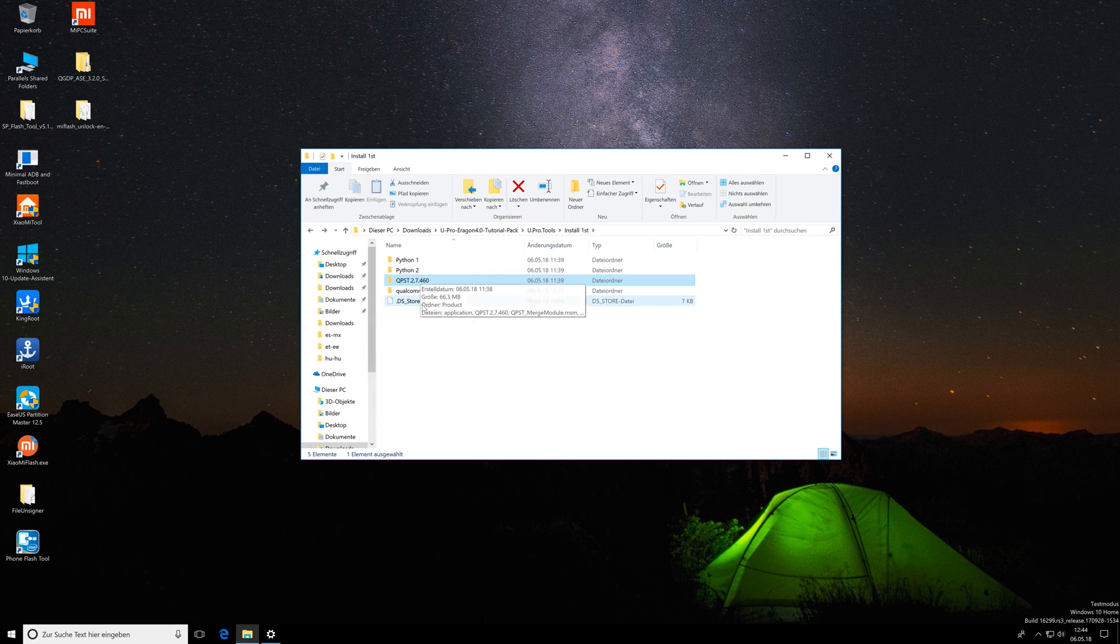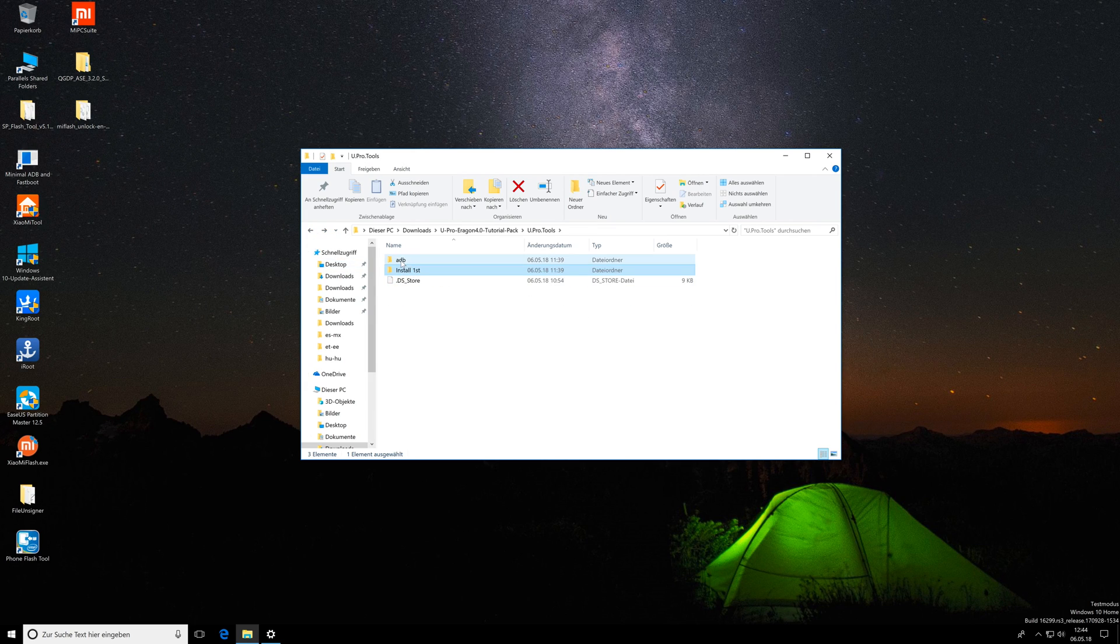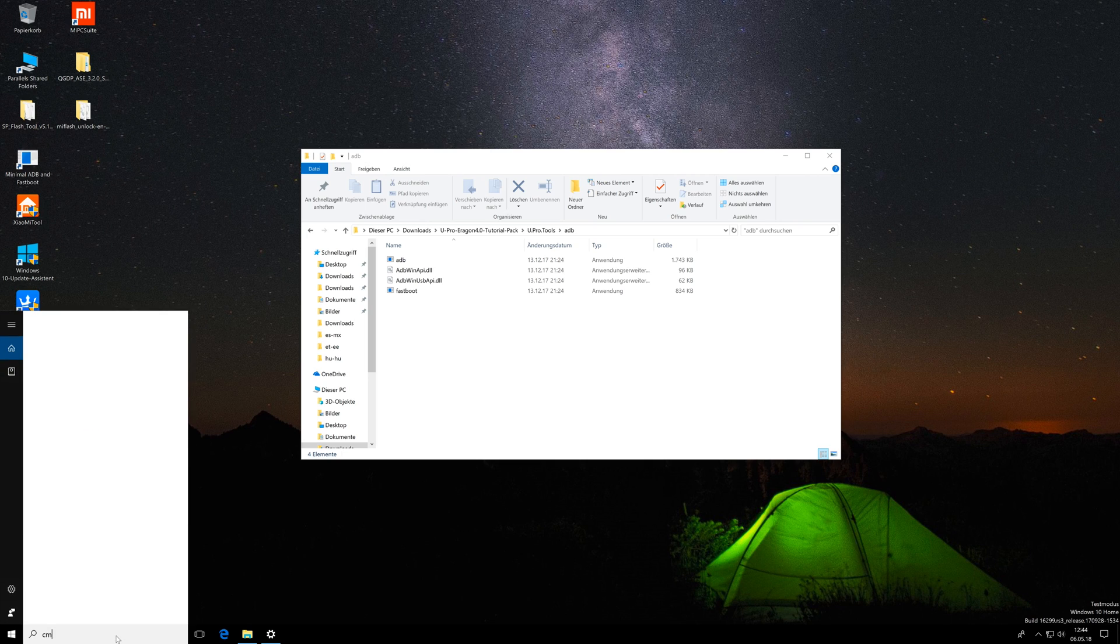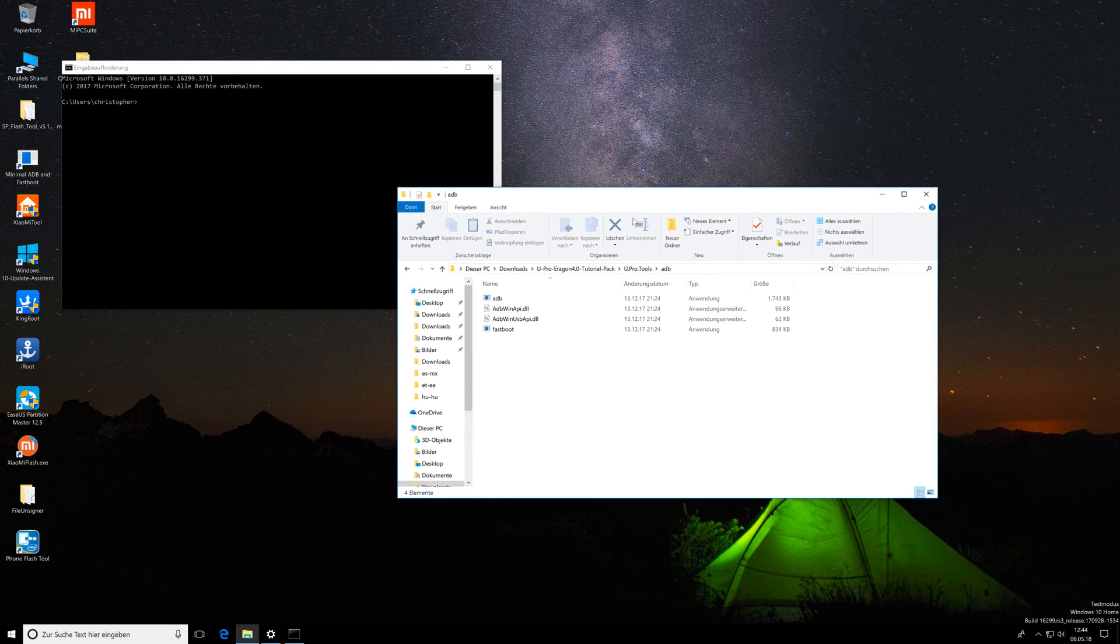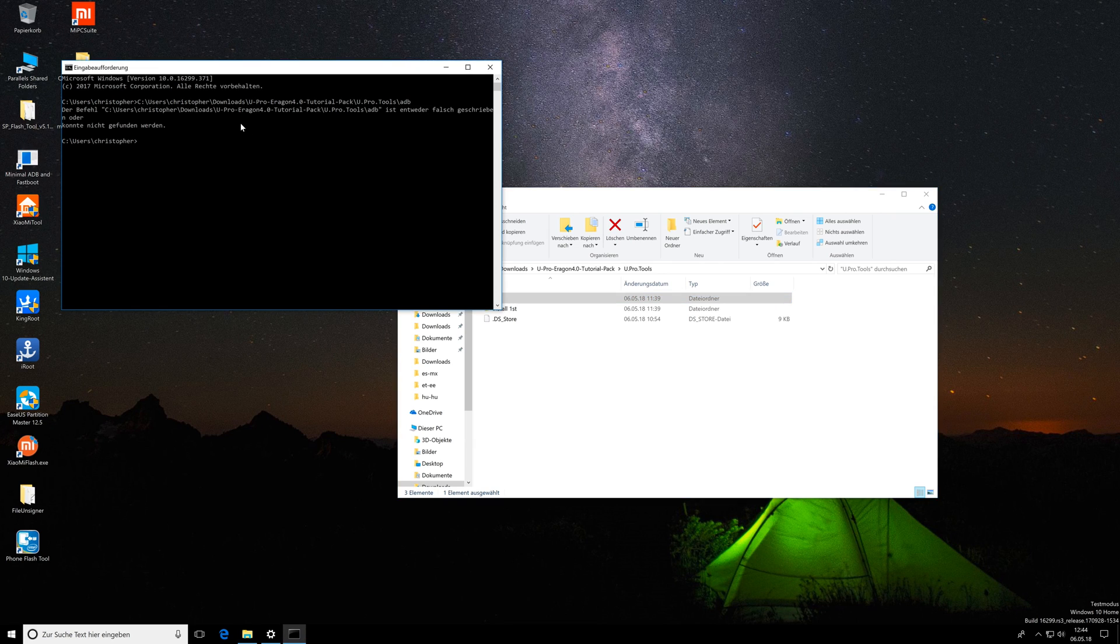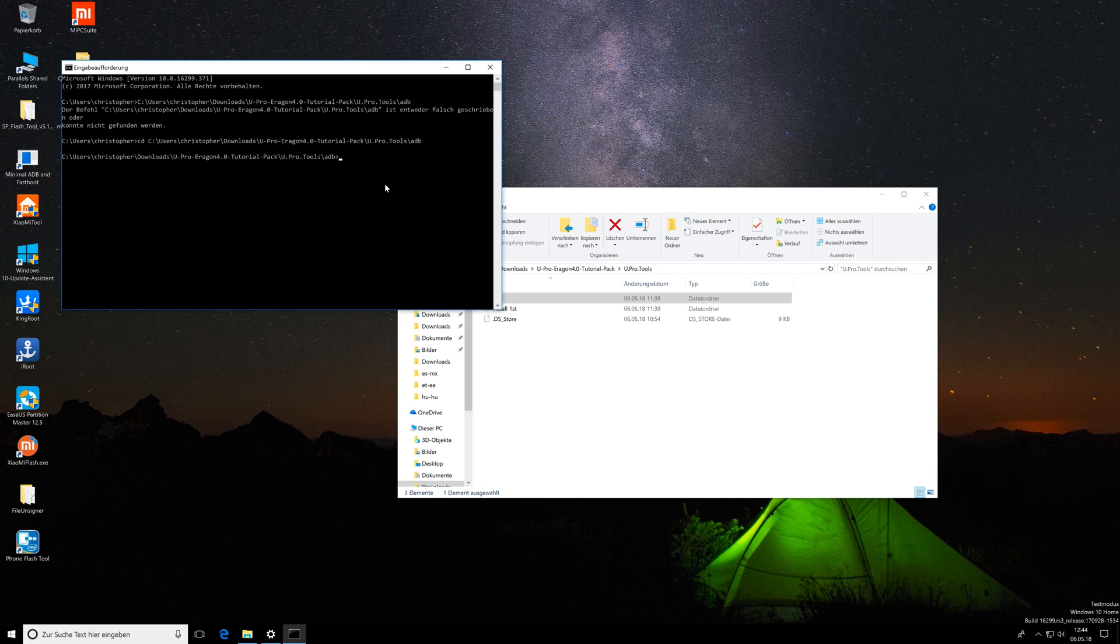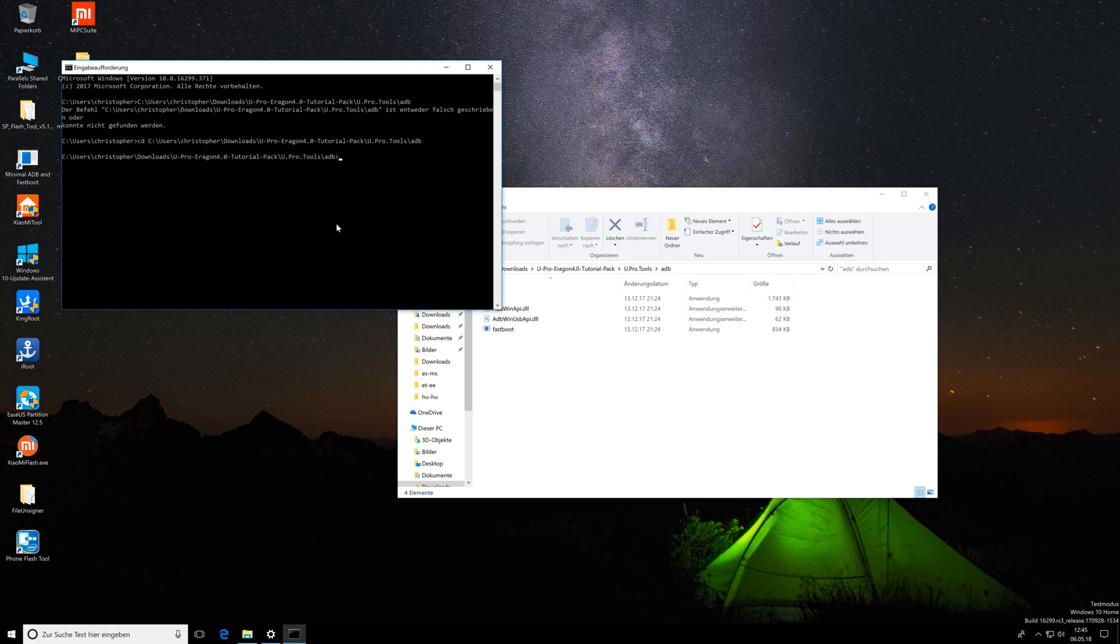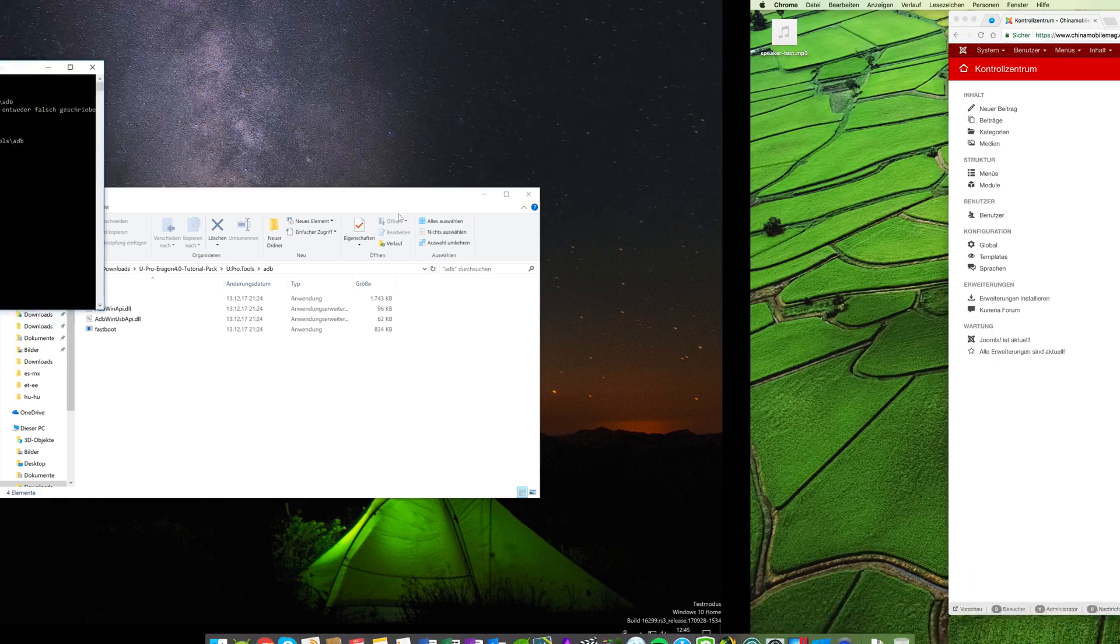Once you've finished all of this you can go back to the adb folder and then you open up a cmd window on your Windows machine. Here you simply enter cd and then drag the adb folder into this window, then hit enter. Once you did that you are in the adb folder and you can execute the adb tool inside of that. Before doing that you need to switch to your phone.